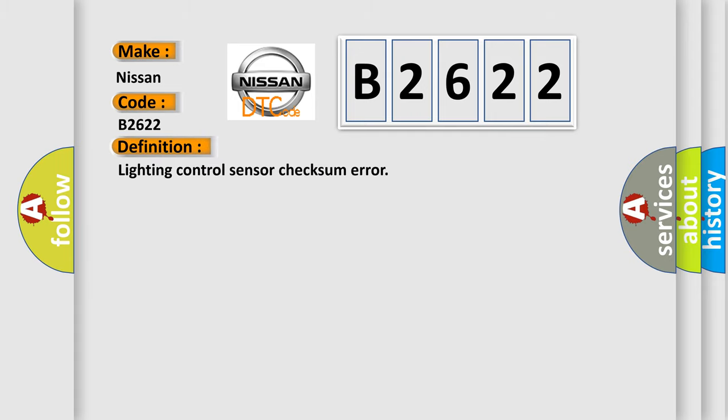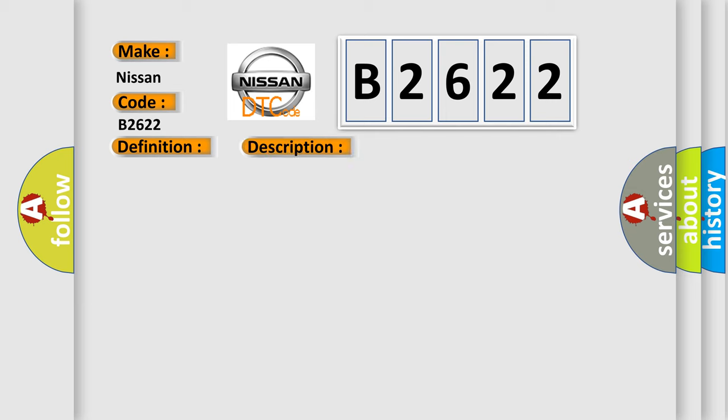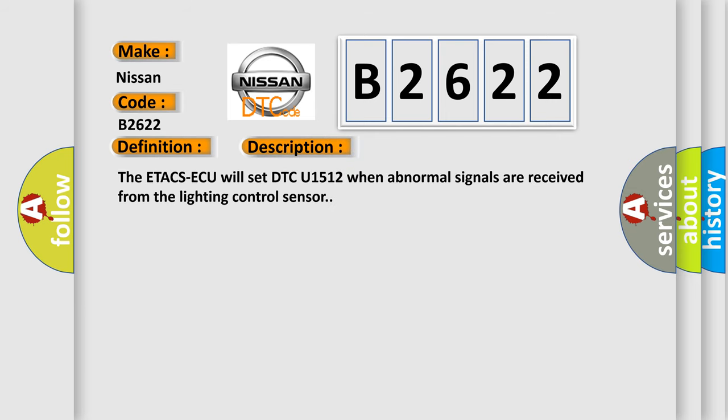The basic definition is: Lighting control sensor checksum error. And now this is a short description of this DTC code. The ETA CSAQ will set DTC U1512 when abnormal signals are received from the lighting control sensor.